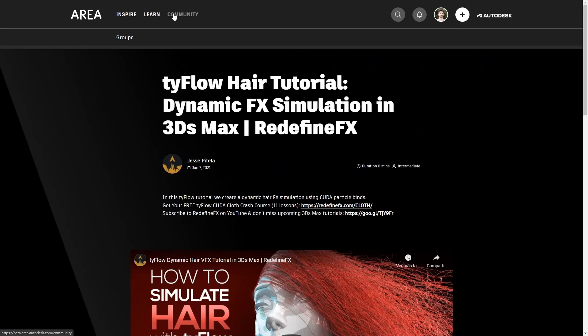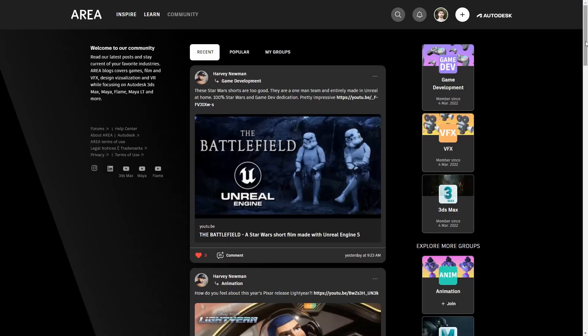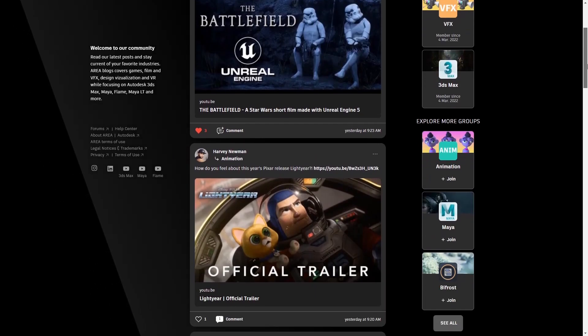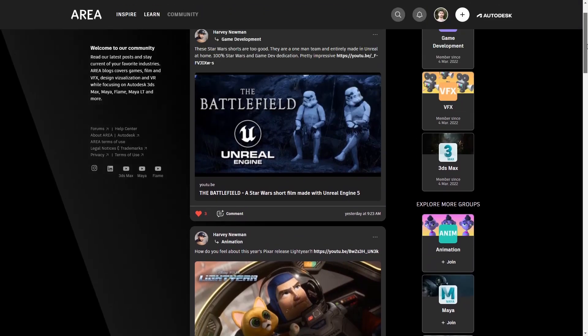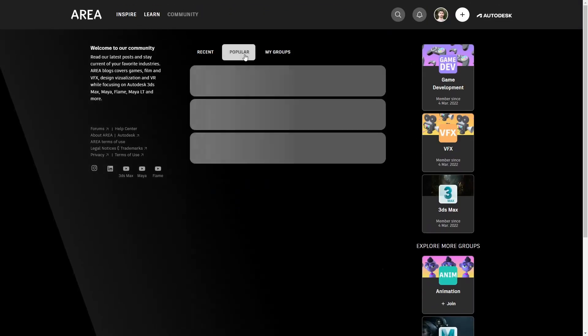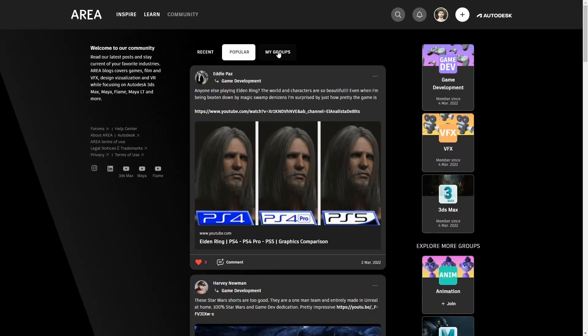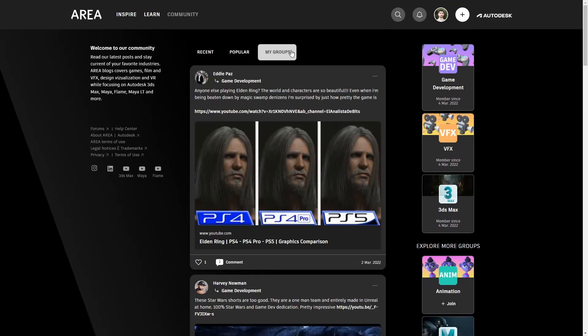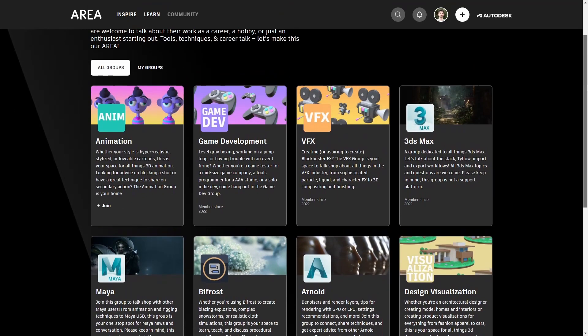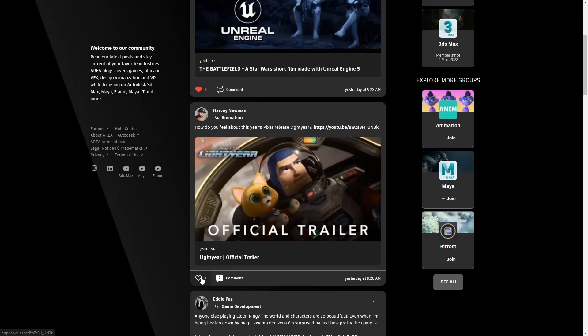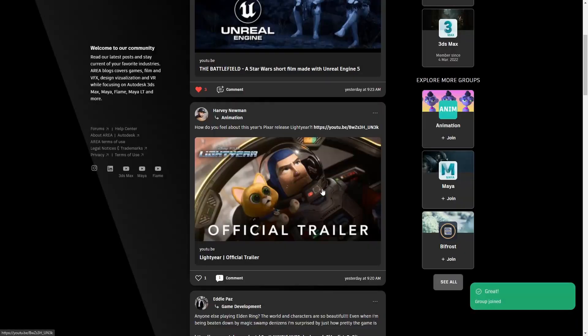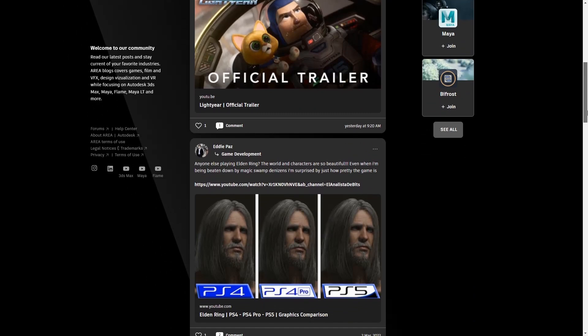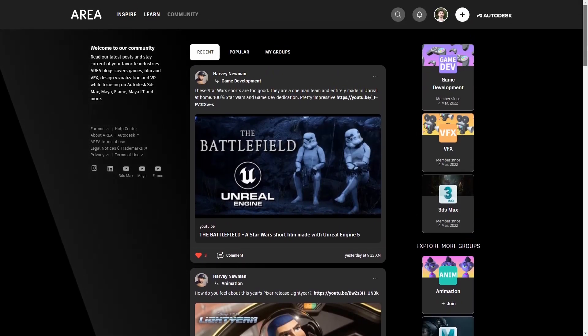And COMMUNITY is in my opinion the biggest change that happened to ARIA. Artists share here interesting articles or anything that you can find online. You can like or comment anything and you can filter posts by only the groups that you are following. For example I am following 3ds Max and VFX. It's very easy to follow a new group and to interact with other people.